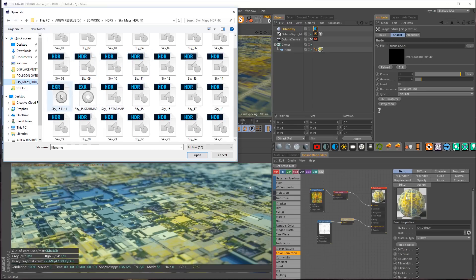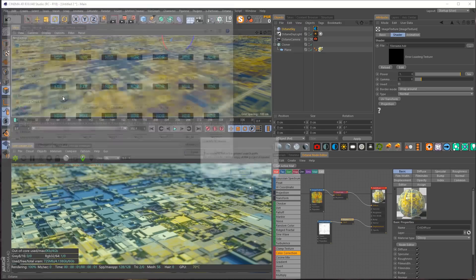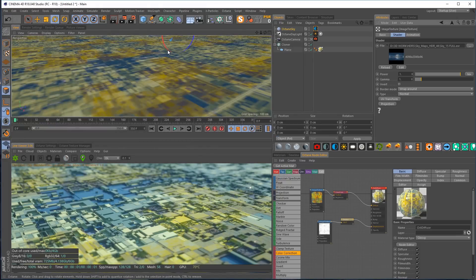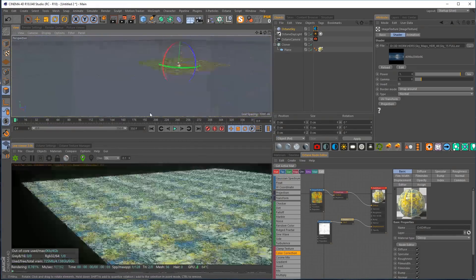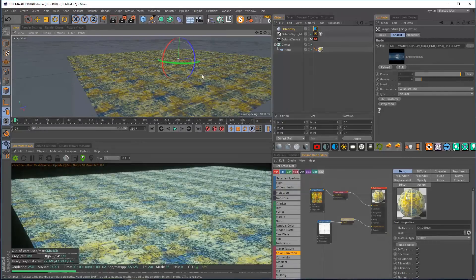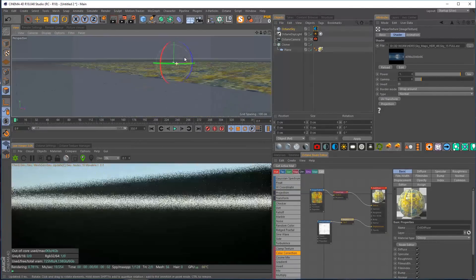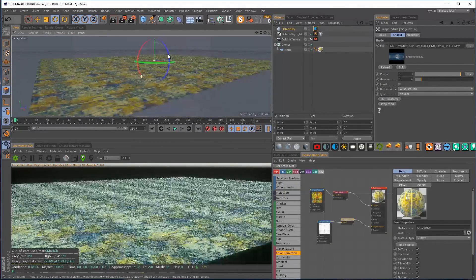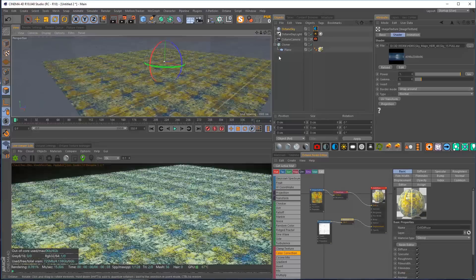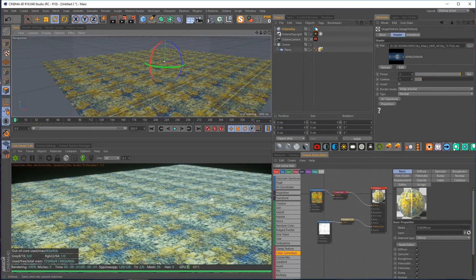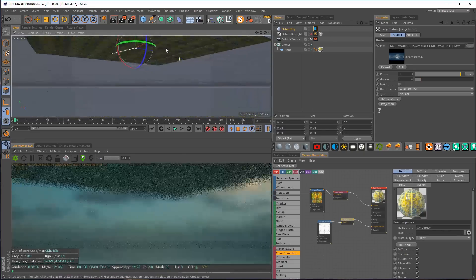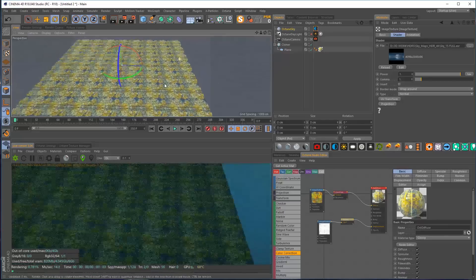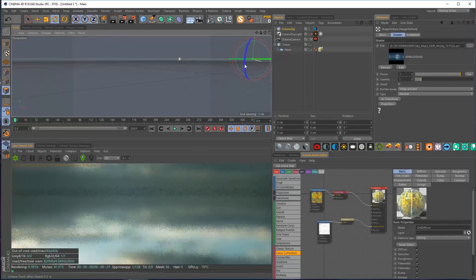Zooming way out, we're not seeing the HDRI right now because the daylight system overrides it. Once you untick the daylight, we'll see the full sky map if we look around — that's cool.